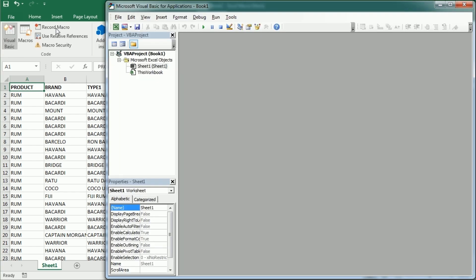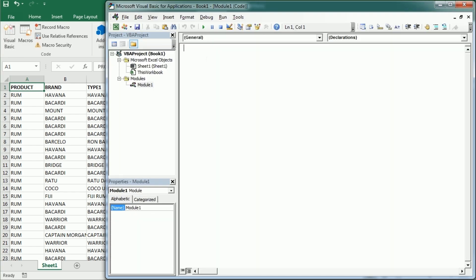Let's go now to the Visual Basic Editor. The first macro is gonna be clear values method one, so we can set a target range and we can declare that as rng as range.